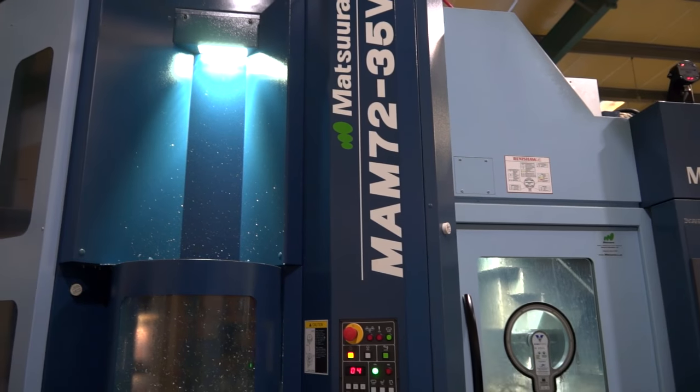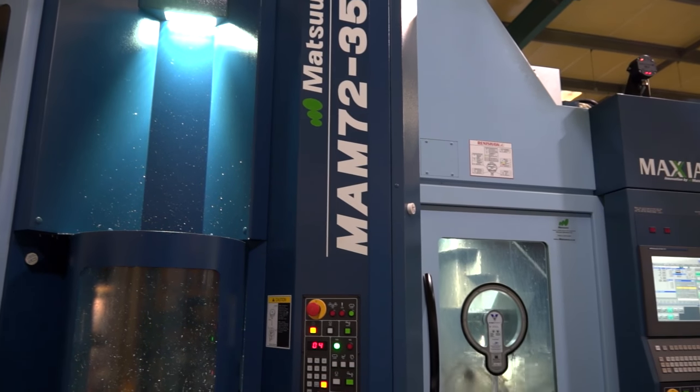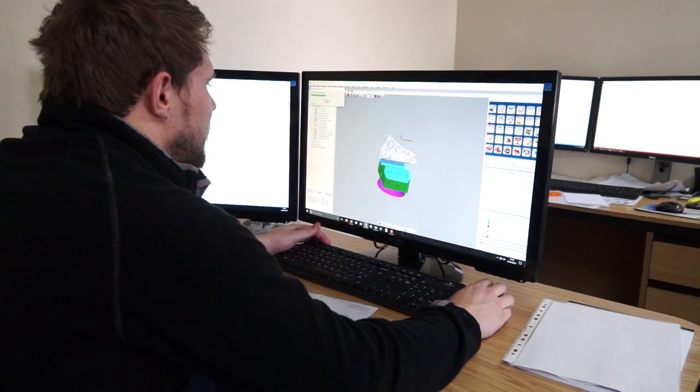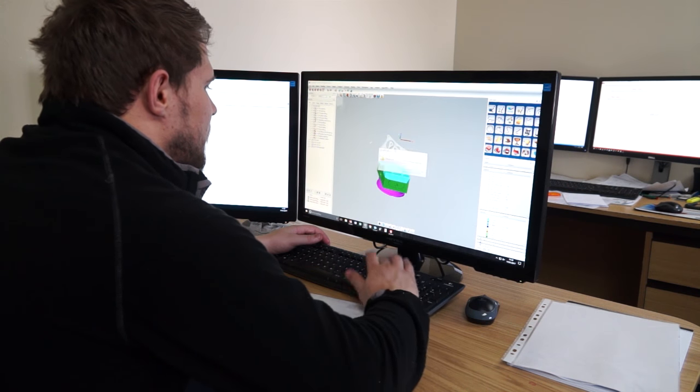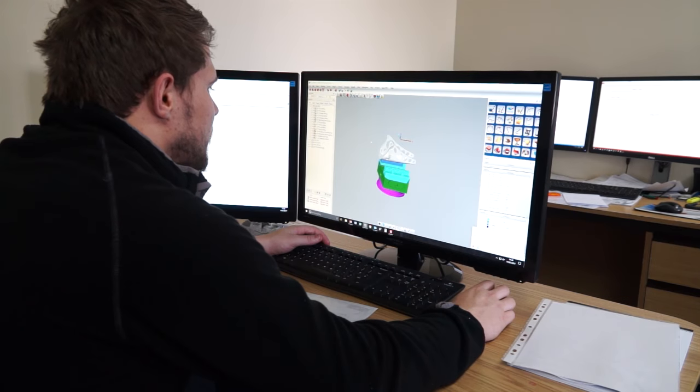I'm at CNF Precision in Aylesbury today with Mark Barron, the production manager. We're standing in front of a MAM72 Matsura 5-axis machining centre. The reason for this interview is that the guys here have just invested in some Open Minds Hypermill software, and I want to find out some of the reasons why they bought the software, what they're doing with it, and what advantages it's given them as a company.